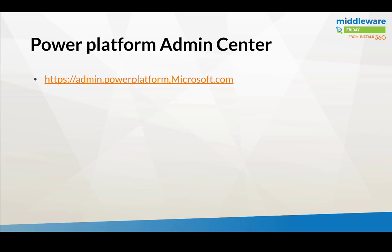This past week at the Ignite conference in Orlando, we announced the public preview of the Power Platform Admin Center. This is the convergence of some of our previous admin experiences that used to have their own property. For example, Dynamics, Flow, and Power Apps were all on separate portals and what we've done is taken our first step to unify these different experiences.